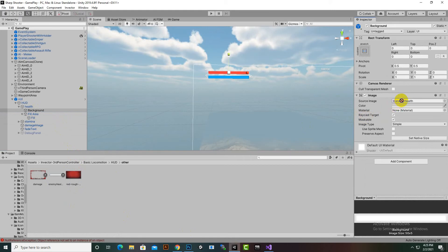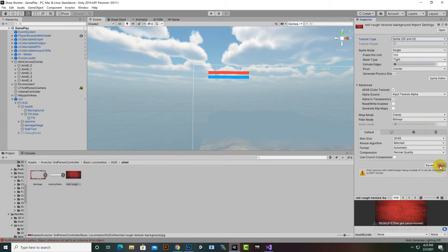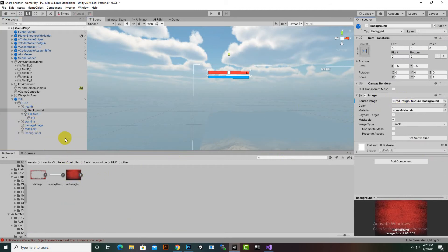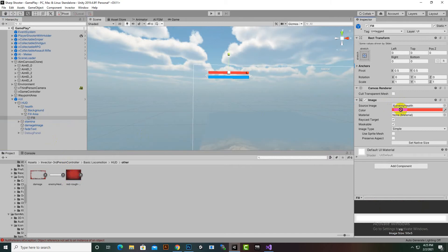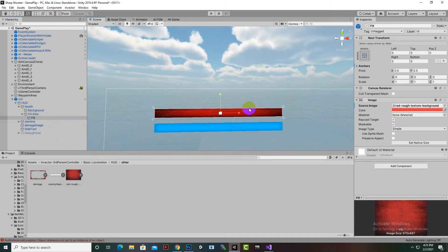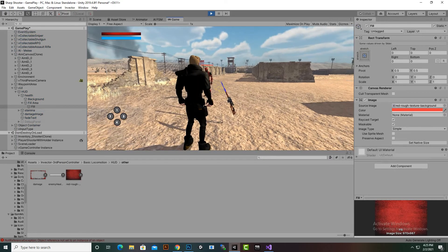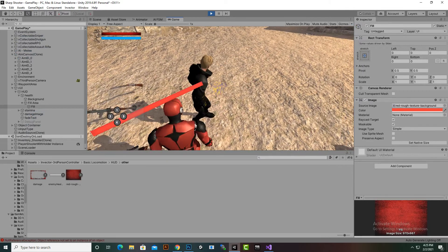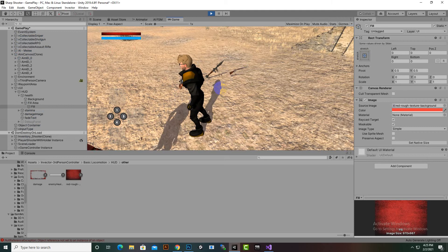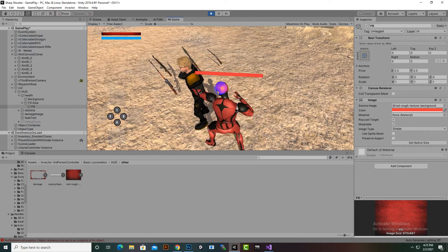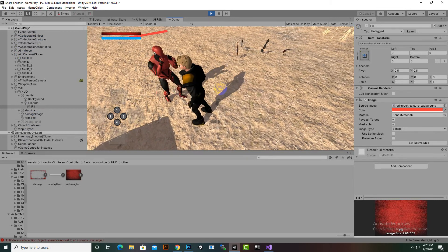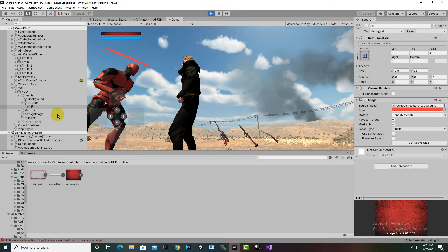Before applying to the UI, we need to convert it to 2D. We select this image for the background and the same image for the fill area. You can see a nice effect. When we play, the power bar looks nice, but if an enemy attacks us we can't easily analyze the health reduction due to the similar color of the background.